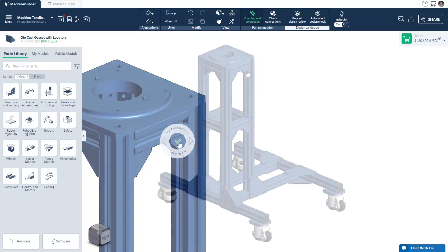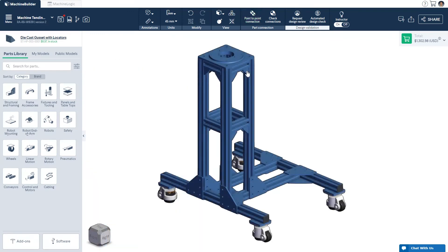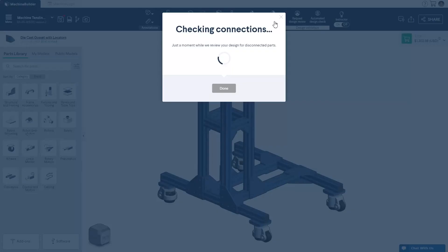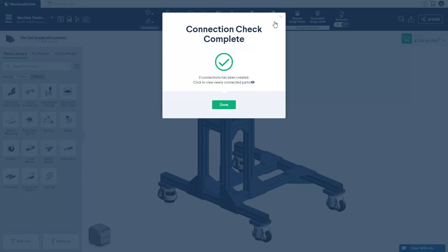At any time, you can validate that the parts in your design or subassembly are properly connected by clicking the connection checker. This will scan all the parts in your design for missing connections and connect them automatically.